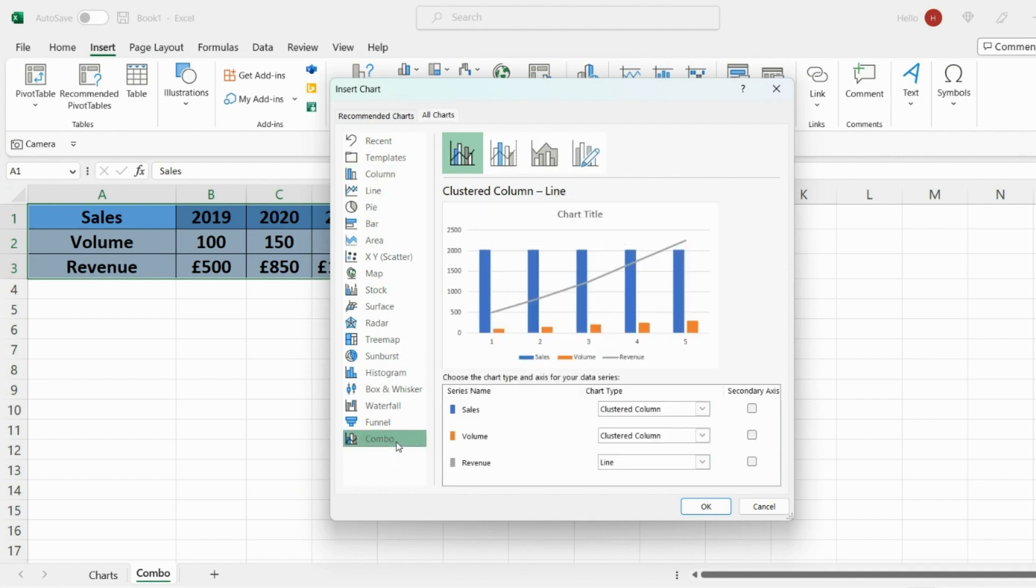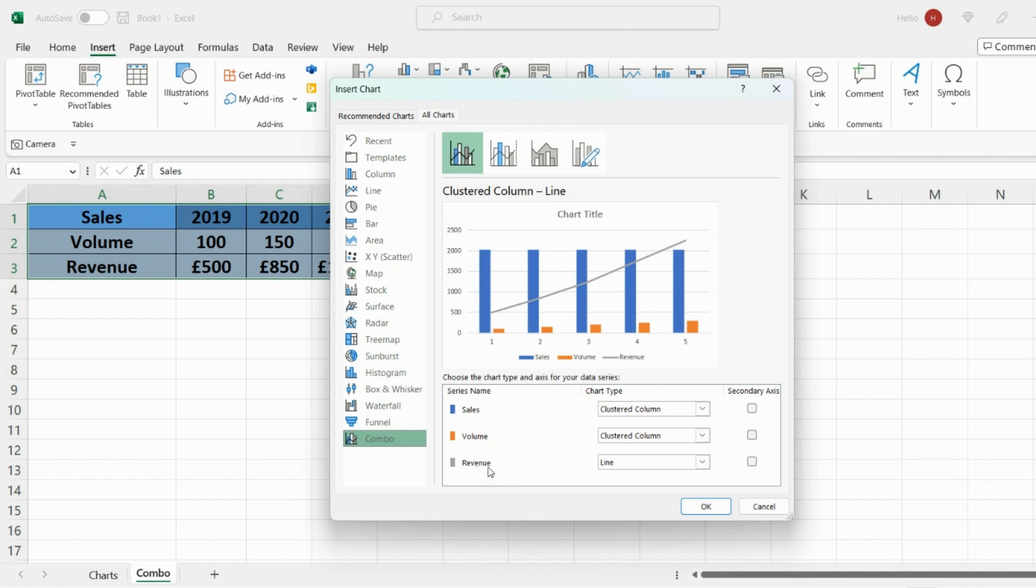Now Excel is giving you some pre-populated suggestions. So one of them is the chart type. So for volume we want the volume to be shown in a bar chart so clustered column which is correct and we also want the revenue to be shown in a line chart again which is correct.